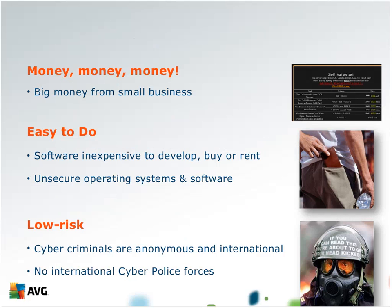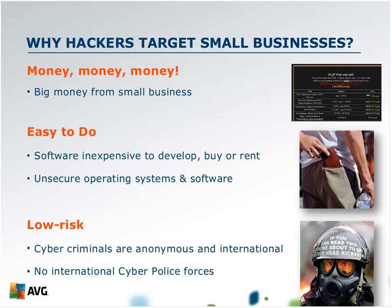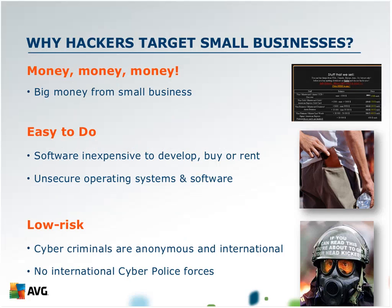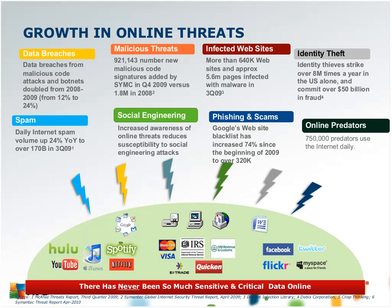So why are small businesses targeted more than others? Well, obviously there's a financial reason. Also, it's relatively easy to breach and get information from small businesses for the reasons that we just saw. It's also low risk. Cyber criminals are anonymous and they're anywhere and everywhere. There's really no centralized international cyber police force to go after them. You commit a crime generally, you pay the consequences. With cyber crime, that clearly is not the case.